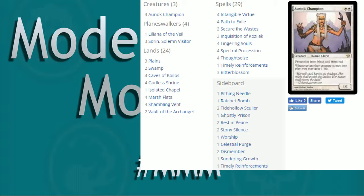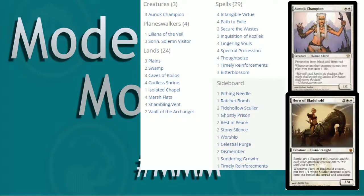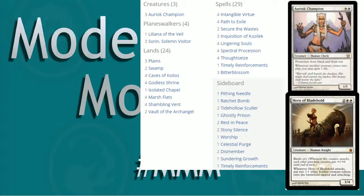Now there is one other creature that you sometimes see from time to time and that's our Hero of Bladehold. Cost four mana for a 2-2 with battle cry, which is nice. Whenever she attacks, gives all other attacking creatures plus one plus oh and then when she attacks you also get to put two 1-1 white soldier creature tokens on the battlefield tapped attacking. You can stack those triggers so the soldiers will enter and then battle cry trigger will go off.